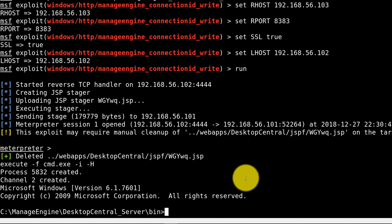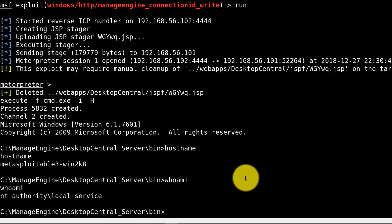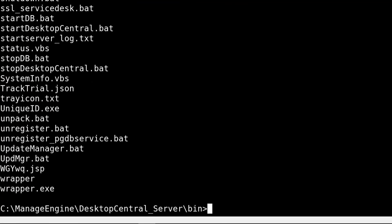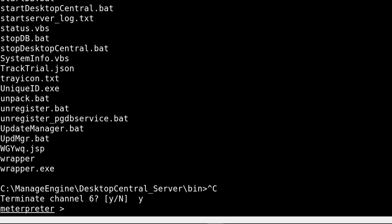Run a couple quick commands — run 'hostname', then 'whoami'. As you can see, we're logged in as Metasploitable 3 with the privileges of local service. We still need system-level privileges in order to own this box. Let's go back to the Meterpreter shell by pressing Control+C, then Y to terminate the channel. Now I want to see what kind of services are running locally that may have been missed by Nmap. For this, I'll use the 'netstat' command in Meterpreter.